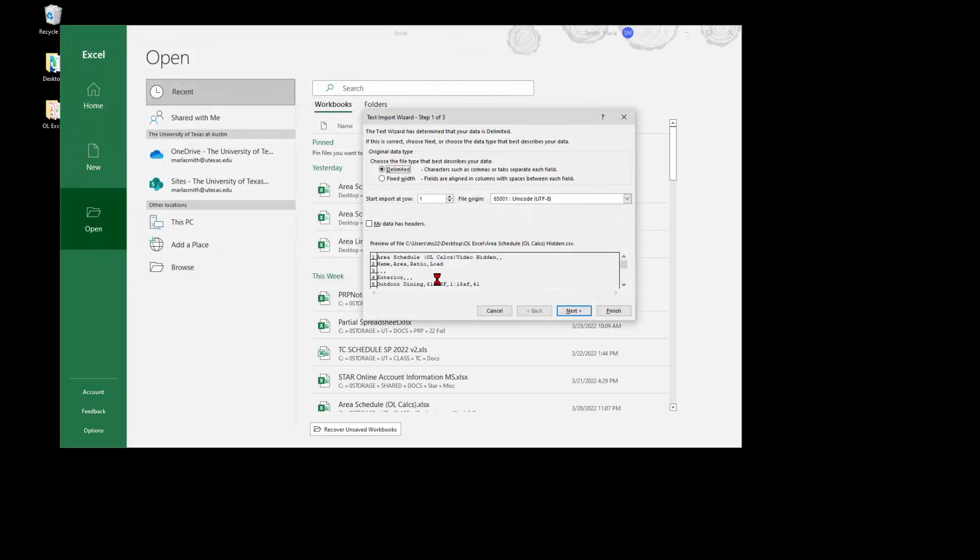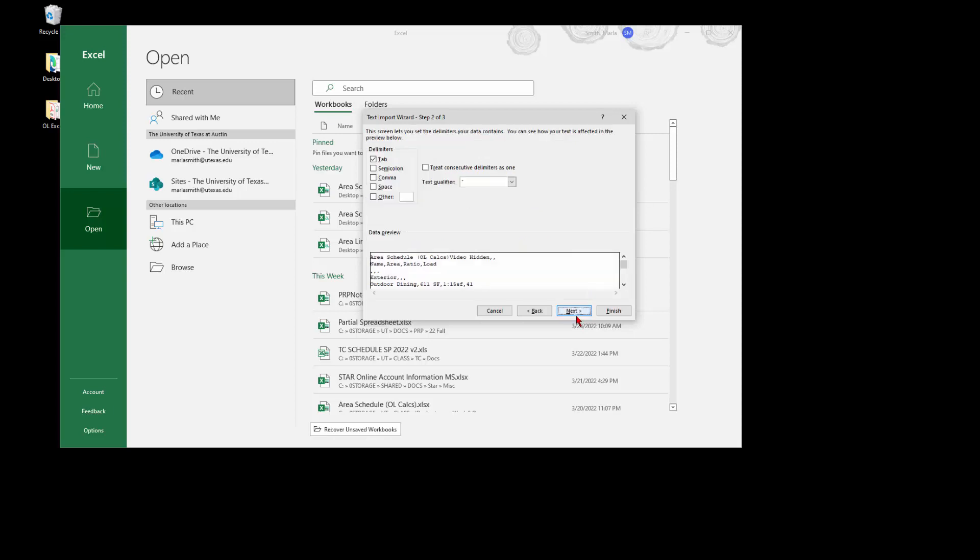Open, and then it's going to ask you some questions. It is delimited, so yes, start import at row one. File origin is fine. You can check if you have headers, and then if you go to next, this is where